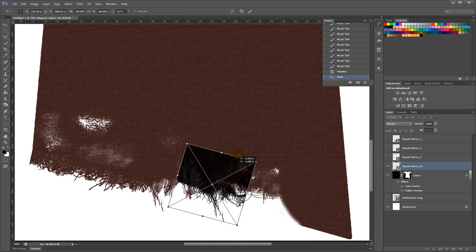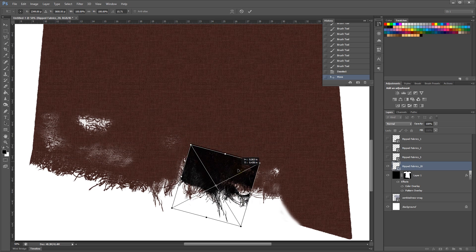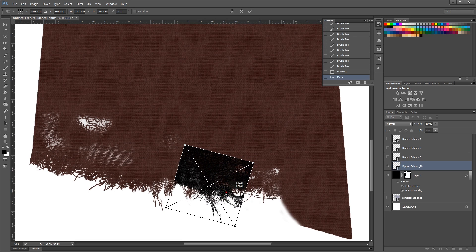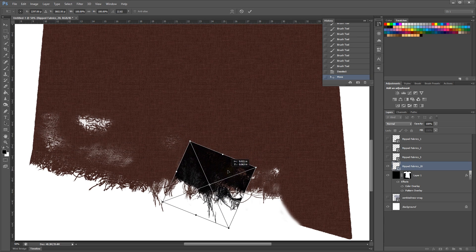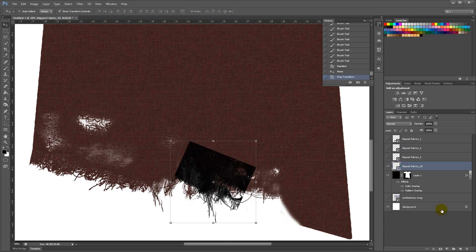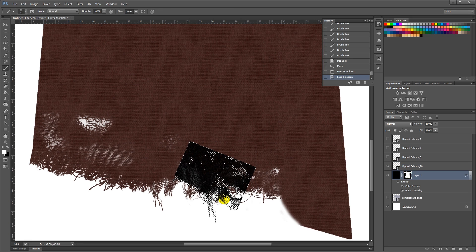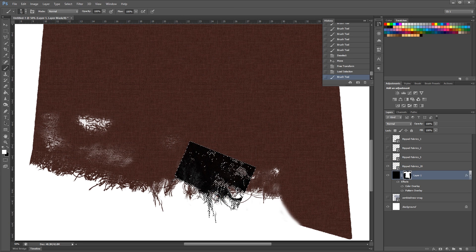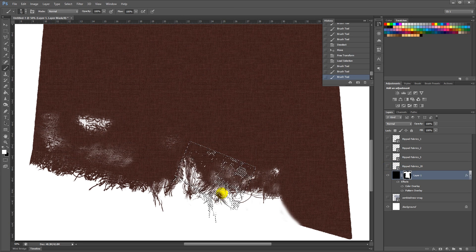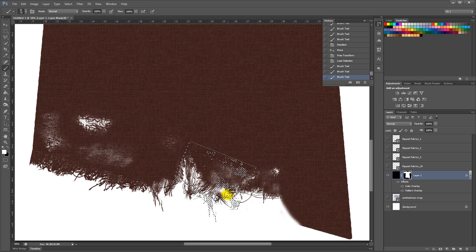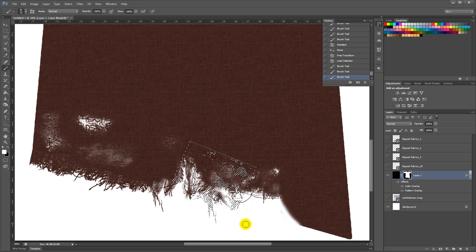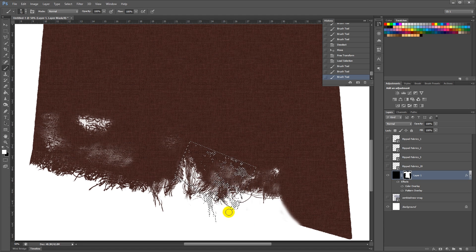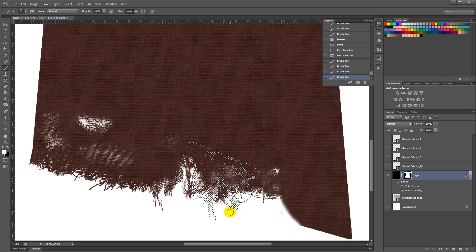And I think we can use this hairy bit right here. Ctrl-Click on that, and then use my white brush to paint in some of those hairs. Those strings.